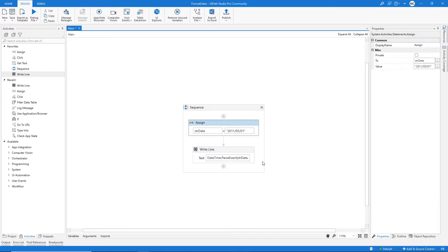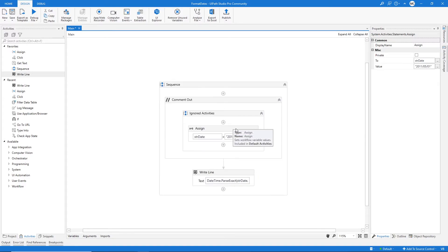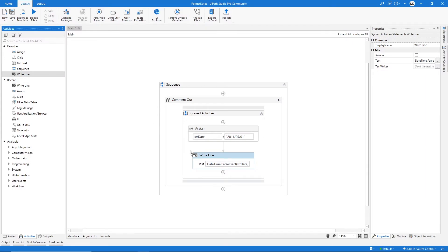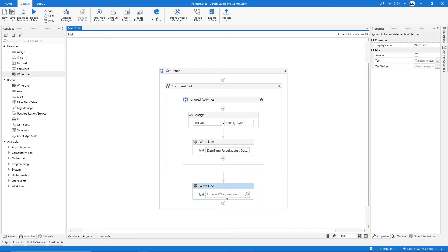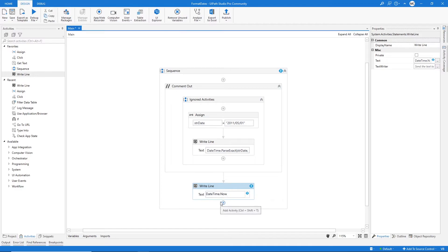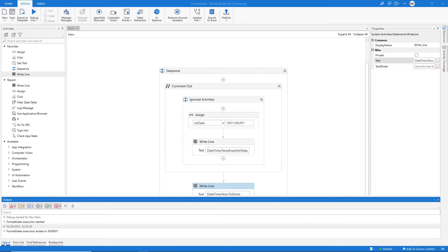Now let's say you want to get the current date. Let's comment these activities and drag another Write Line. To get the current date we type DateTime.Now, and because this is of type DateTime we have to convert it to string to display it in the output, so let's type .ToString(). Now let's run and go to the output — as you can see we are getting the current date and time.